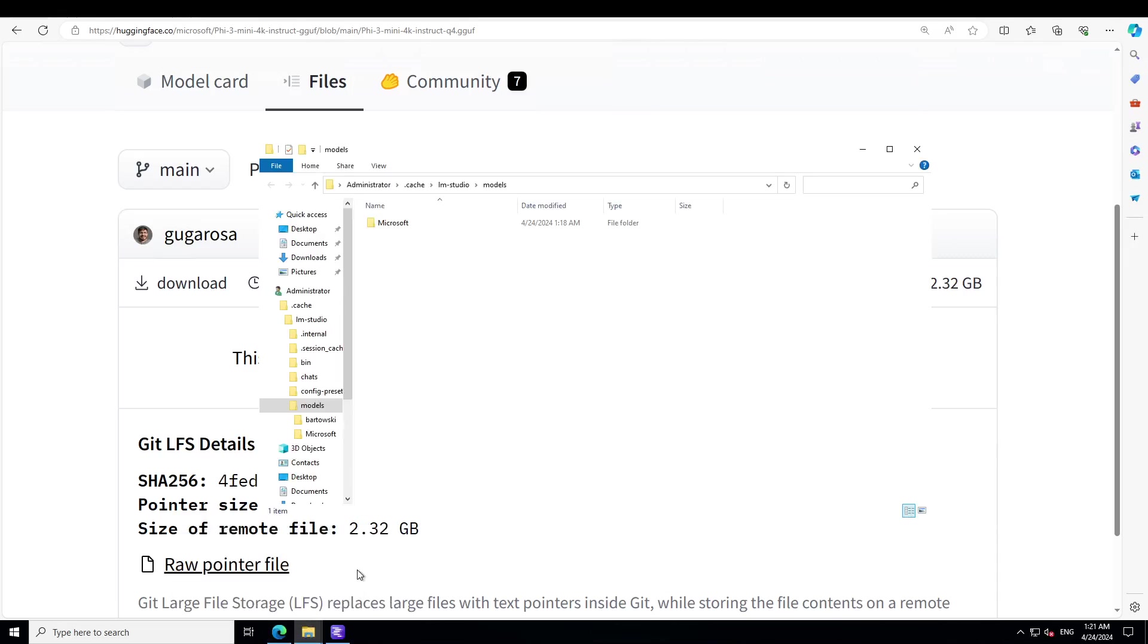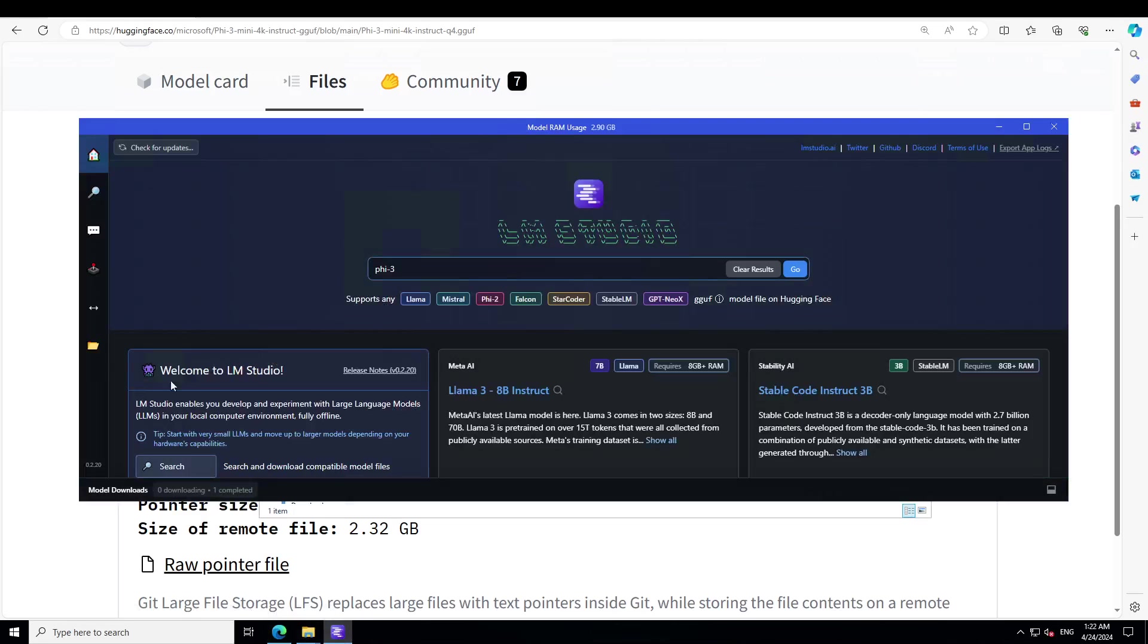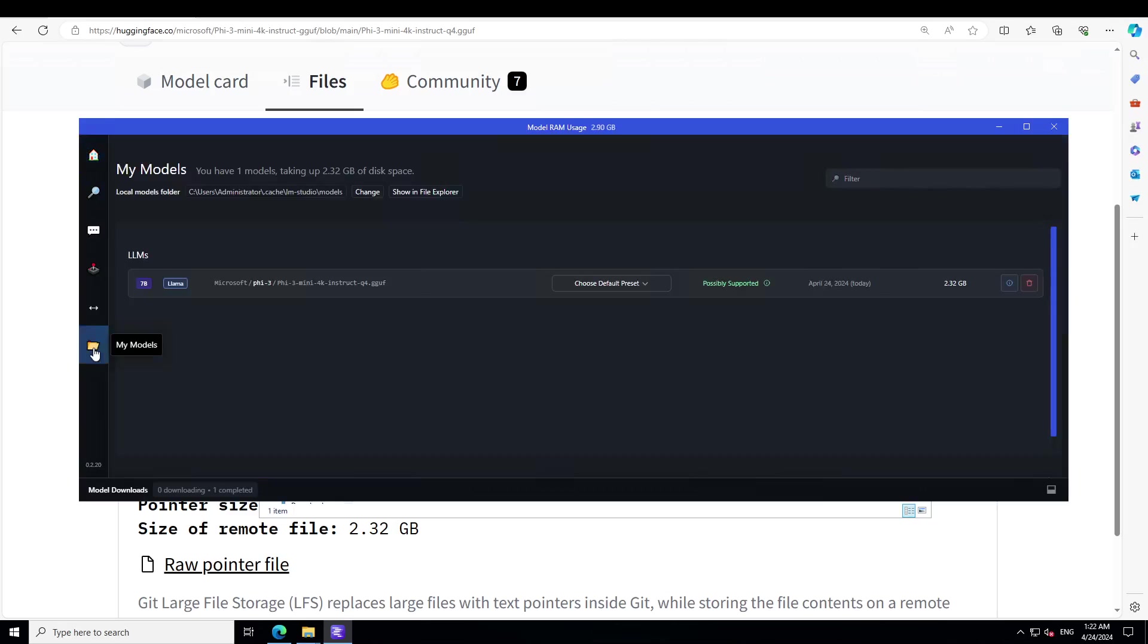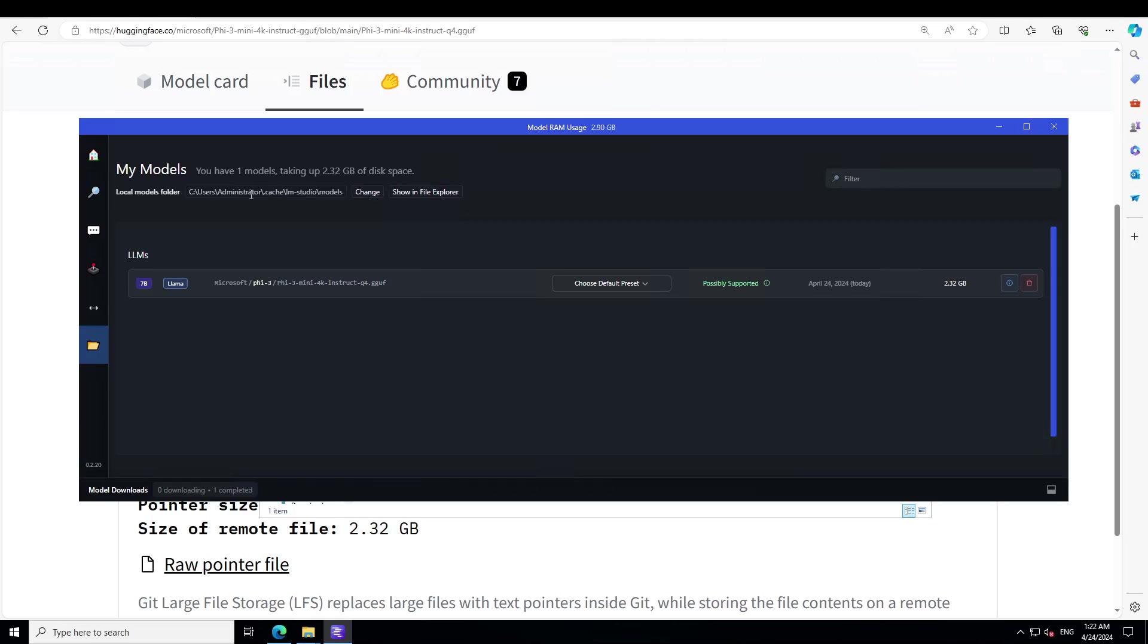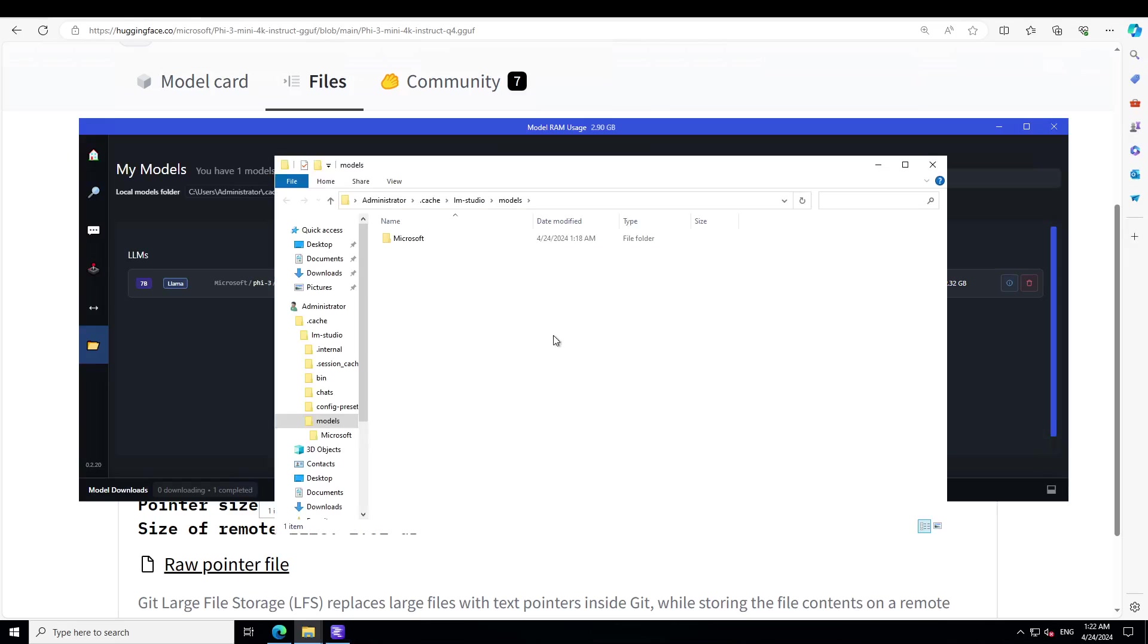Once you have that file, go to LM Studio, click on this folder icon, and you see that it shows it is present in the user administrator cache LM Studio models. If you want to see it, click on show in file explorer. This is where LM Studio is installed. Simply create a Microsoft directory in the models directory of LM Studio.